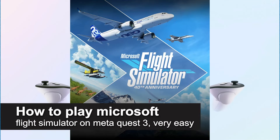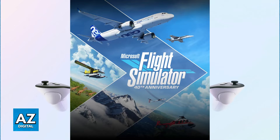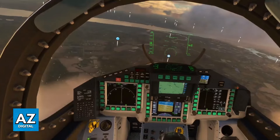In this video, I'm going to teach you how to play Microsoft Flight Simulator on your Meta Quest 3. It's a very easy process, so make sure to follow along. I'm going to go over the process to set up Microsoft Flight Simulator on your Meta Quest 3 VR headset, because while it isn't officially available natively on the Meta Quest 3 itself, you will still be able to use some alternative methods to get it working.